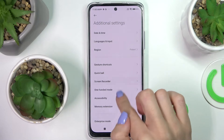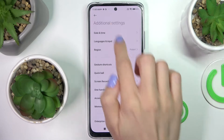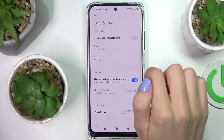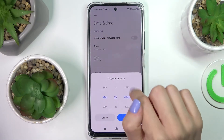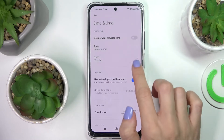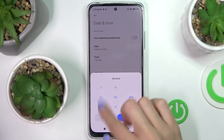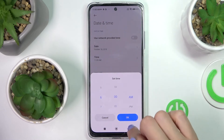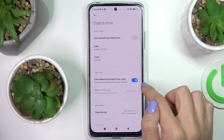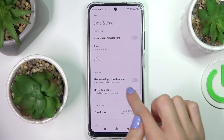Go to Date and Time. Here you can either use automatic network-provided time, or you can turn it off and pick the date and time manually by yourself.